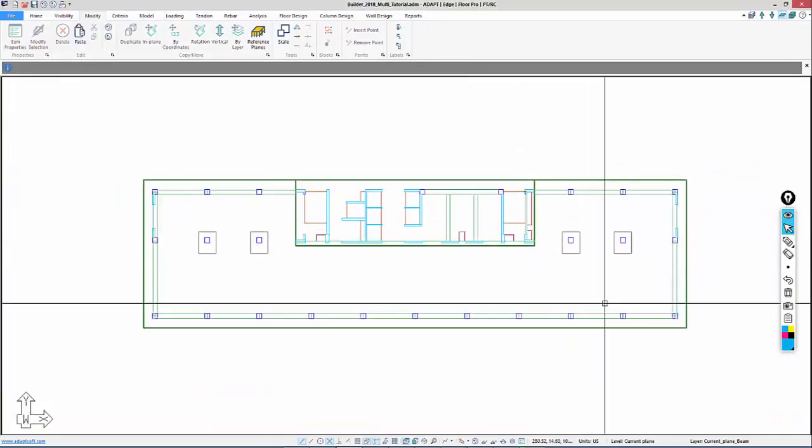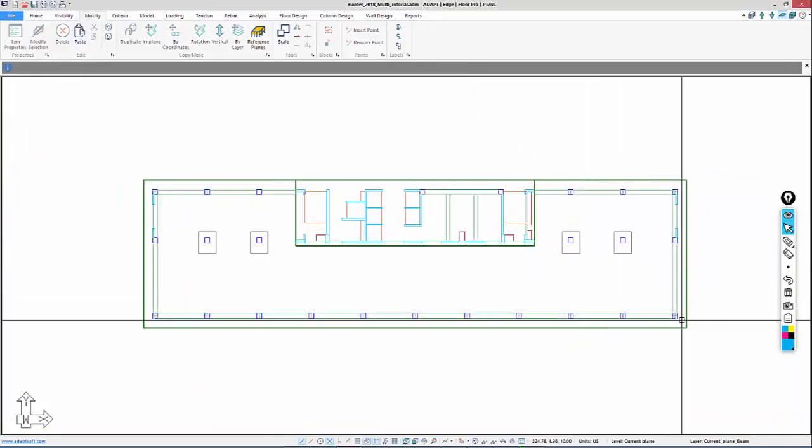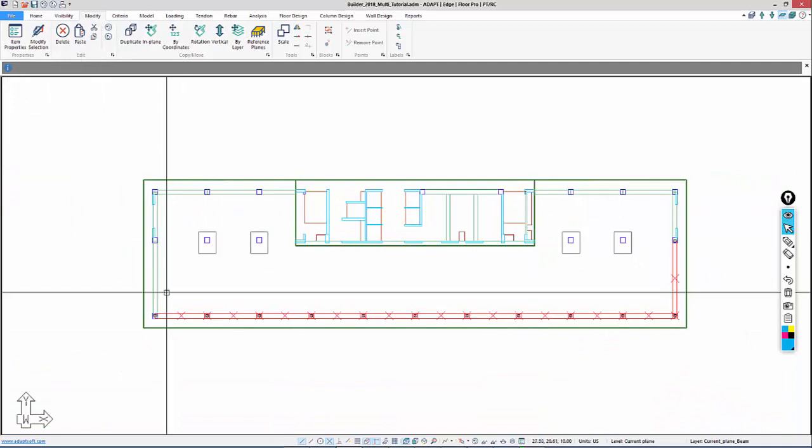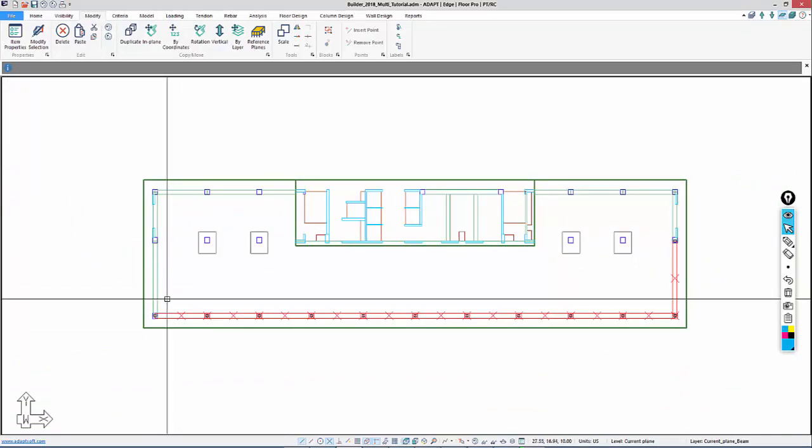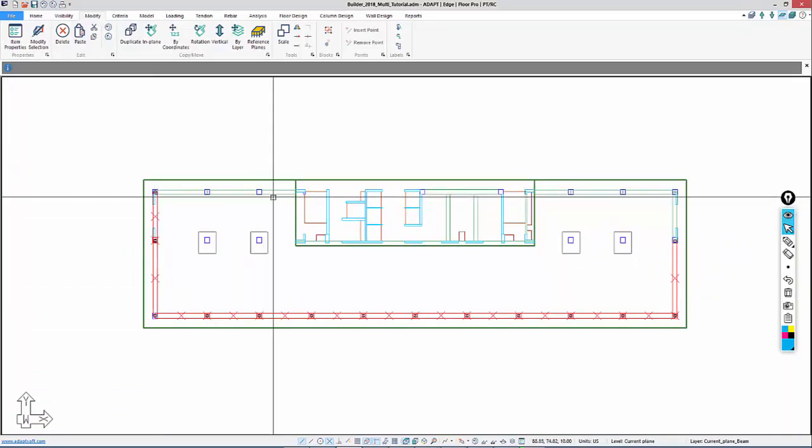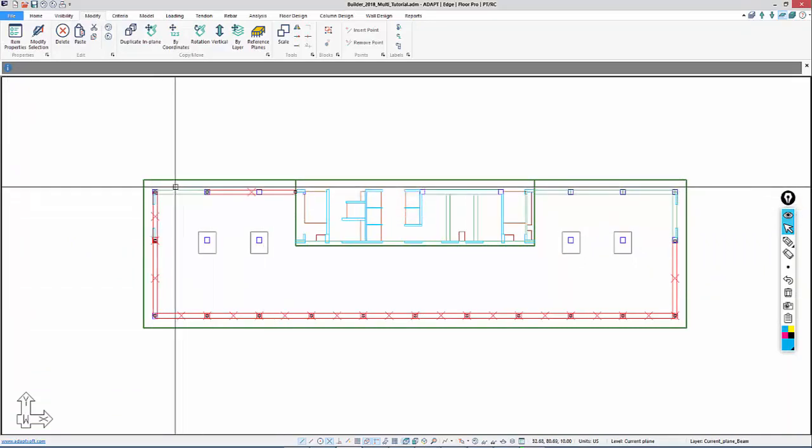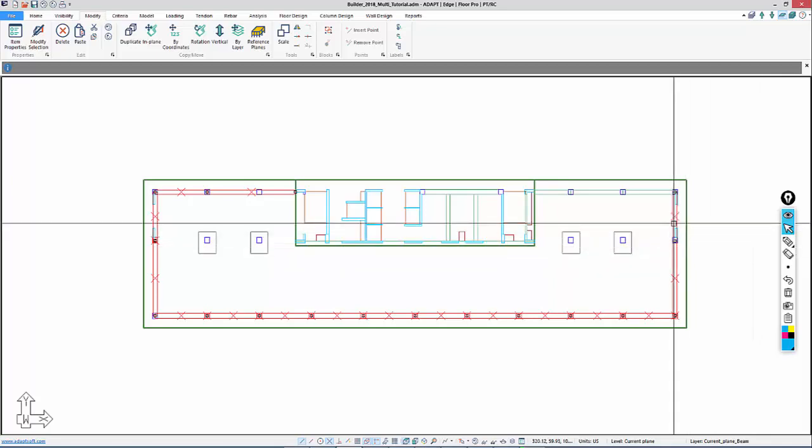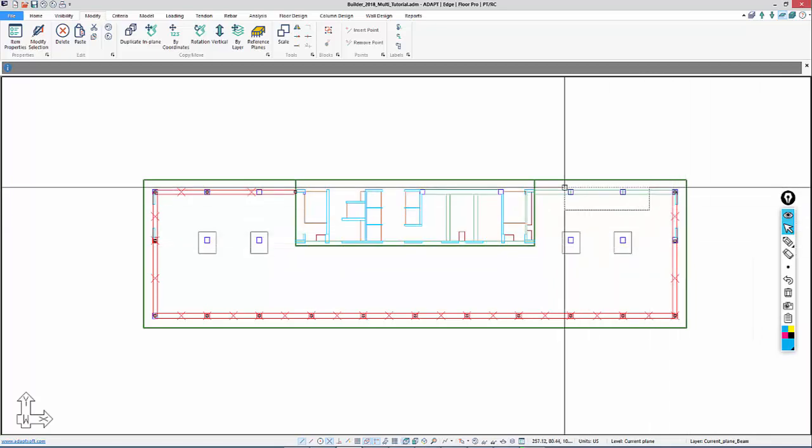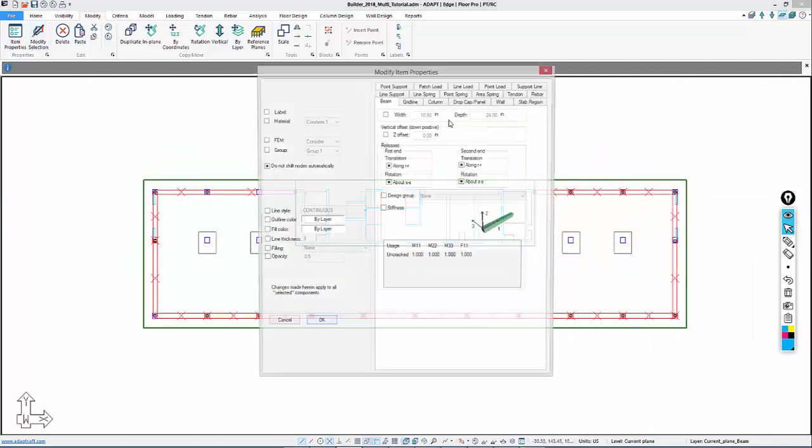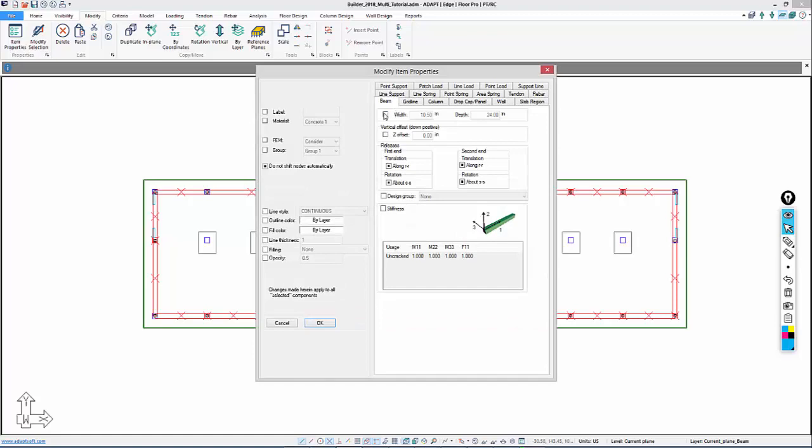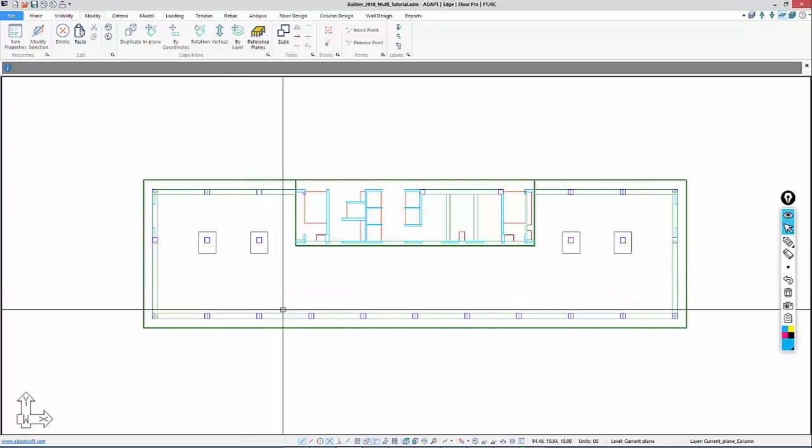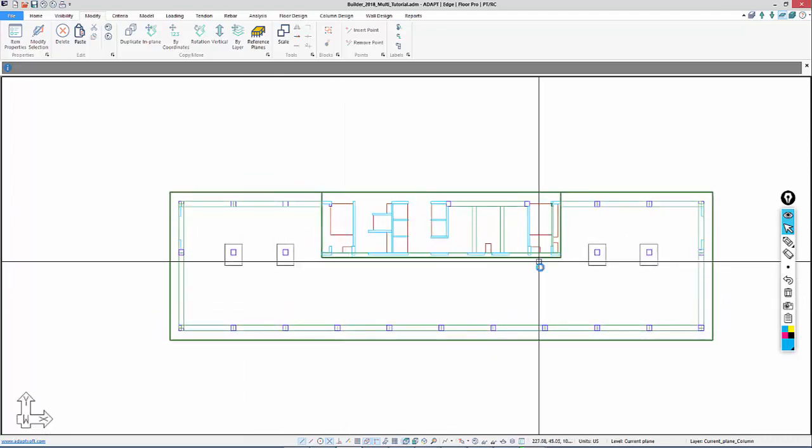Actually, let's go back. Let's make them 36 by 24. So we'll select the beams one more time and use the same tool, modify selection. Beam 36 by 24. That's better.